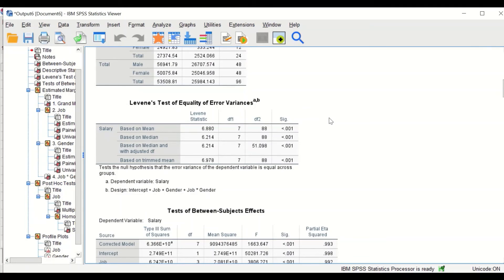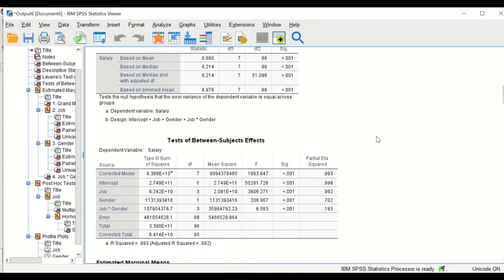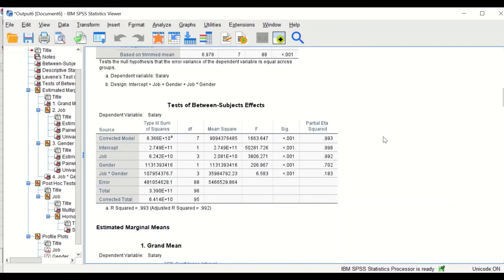The third table is the test for homogeneity of variance using Levene's test. It shows that there is no homogeneity of variance — the data has violated the ANOVA assumption of homogeneity of variance, indicating heterogeneity in variance. However, ANOVA is a robust test, so we will keep this in mind and continue with the analysis.